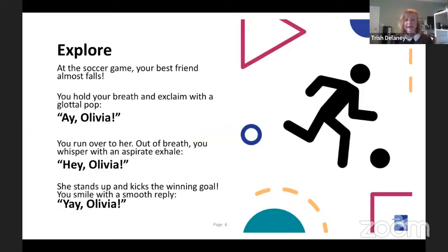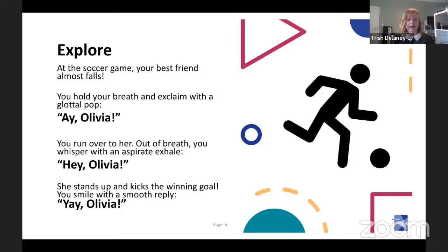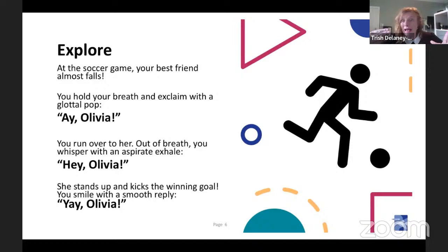I want you to imagine yourself in this scenario — we get to be actors as well. We're storytellers as singers and we need to find ourselves in different situations. Here we are, it's early morning at the soccer game, and our friend Olivia almost falls over. We hold our breath and exclaim with a glottal pop: 'Hey! Olivia!' We run over to her — we're out of breath — so we whisper with an aspirate exhale: 'Hey! Olivia!' Everyone try that.